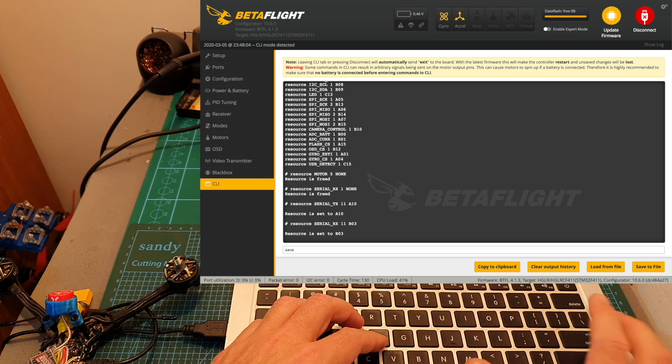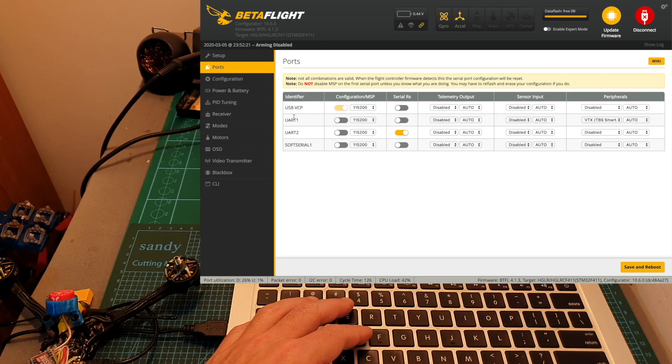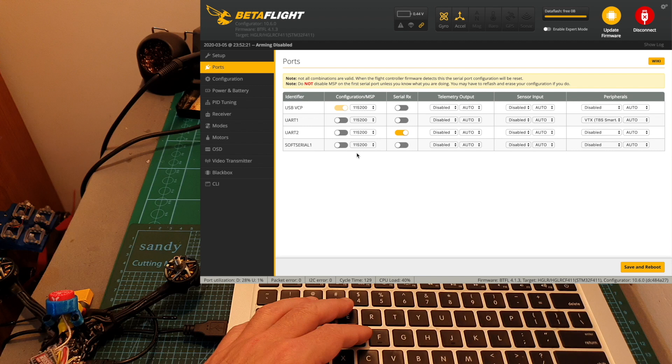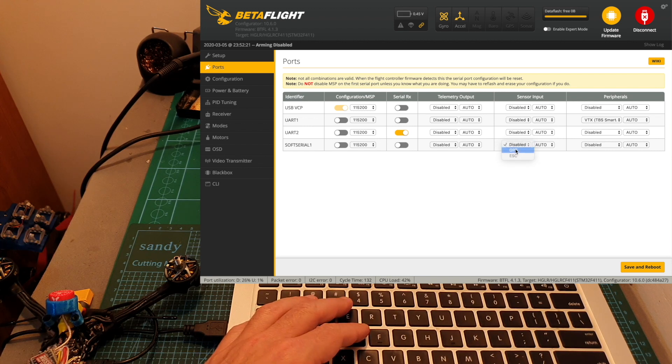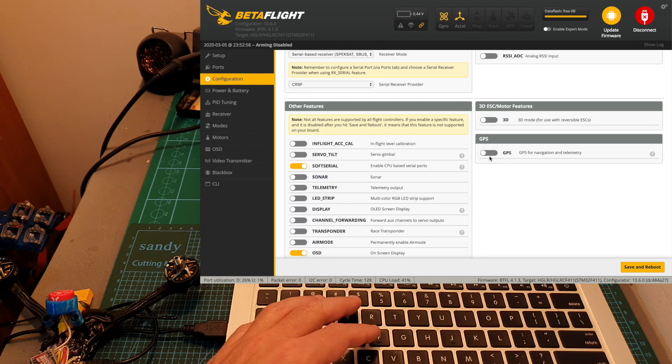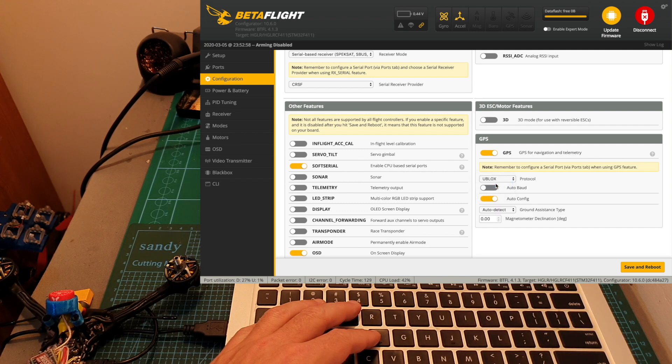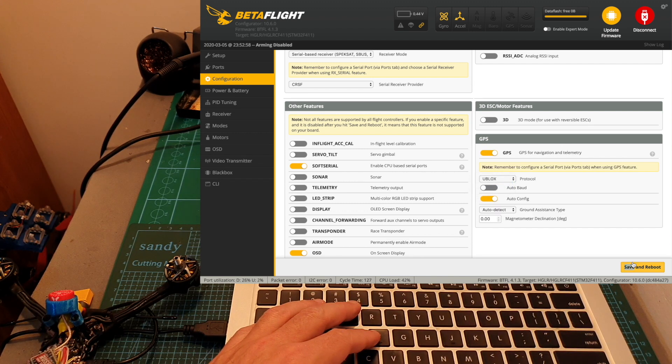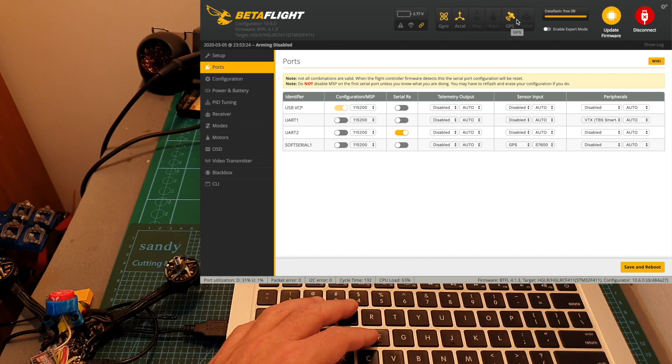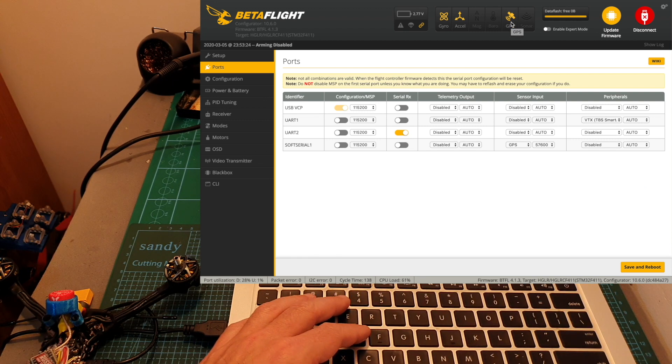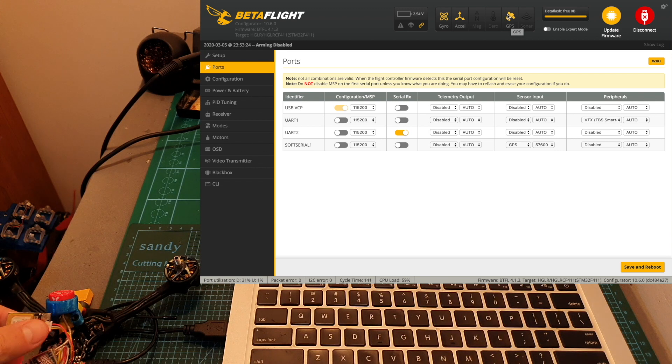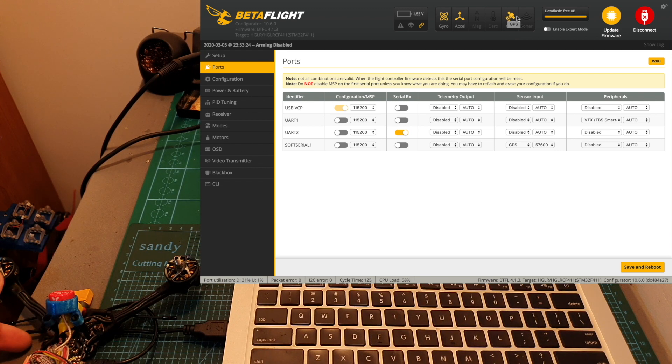Now under the ports tab on Betaflight we can see soft serial number 1. Now we can configure the GPS device. We need to enable the GPS switch on the configuration tab. I'm using a u-blox protocol, we can hit save and reboot and as you can see now the GPS is identified. If you got everything right and the GPS is turned on, the GPS icon over here is going to be highlighted.